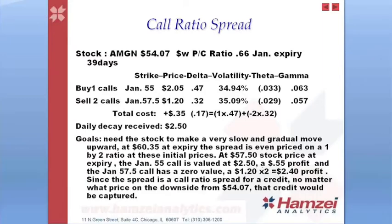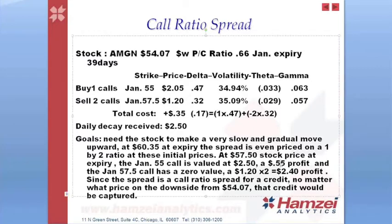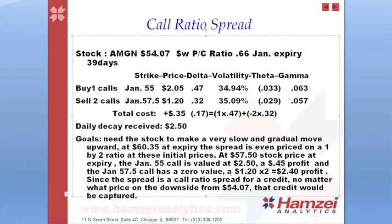Well, that would give us a profit in this example. I put 55 cents, but it's actually 45 cents. So let's correct that while we're here. 45 cents, the difference between the 205 and the 250. And the January 57.5 call has a zero value. So at that point, we are going to collect that $1.20 times 2 for $2.40. And our total, we would pick up at 57.5 at expiry, $2.85 on the spread.